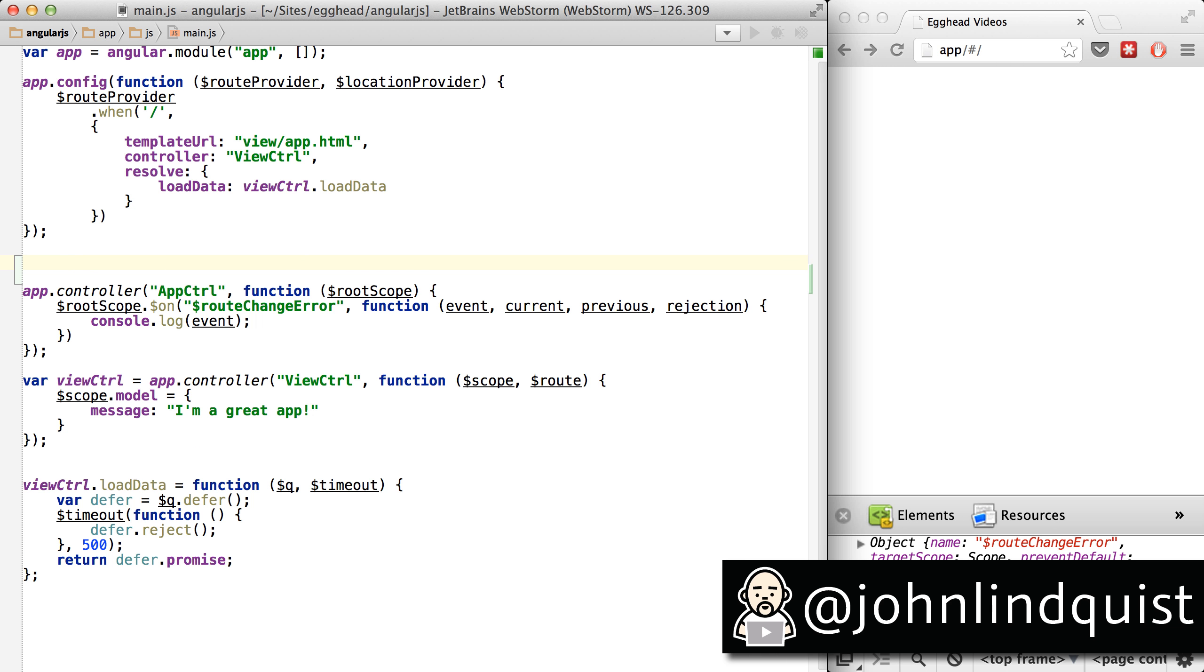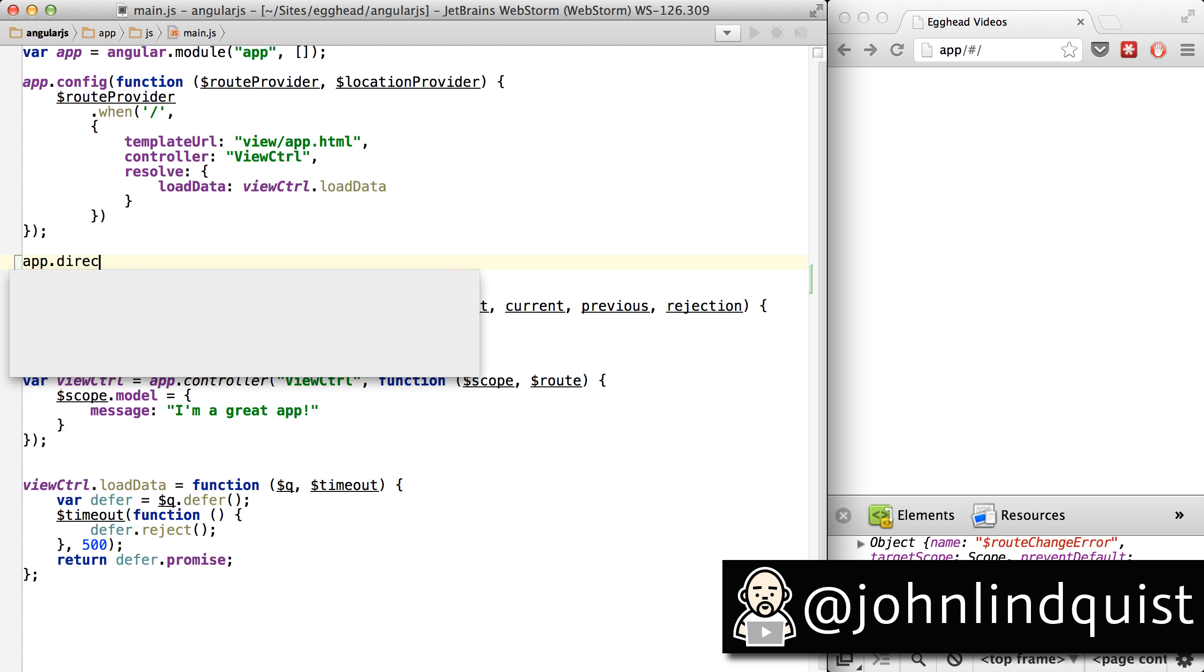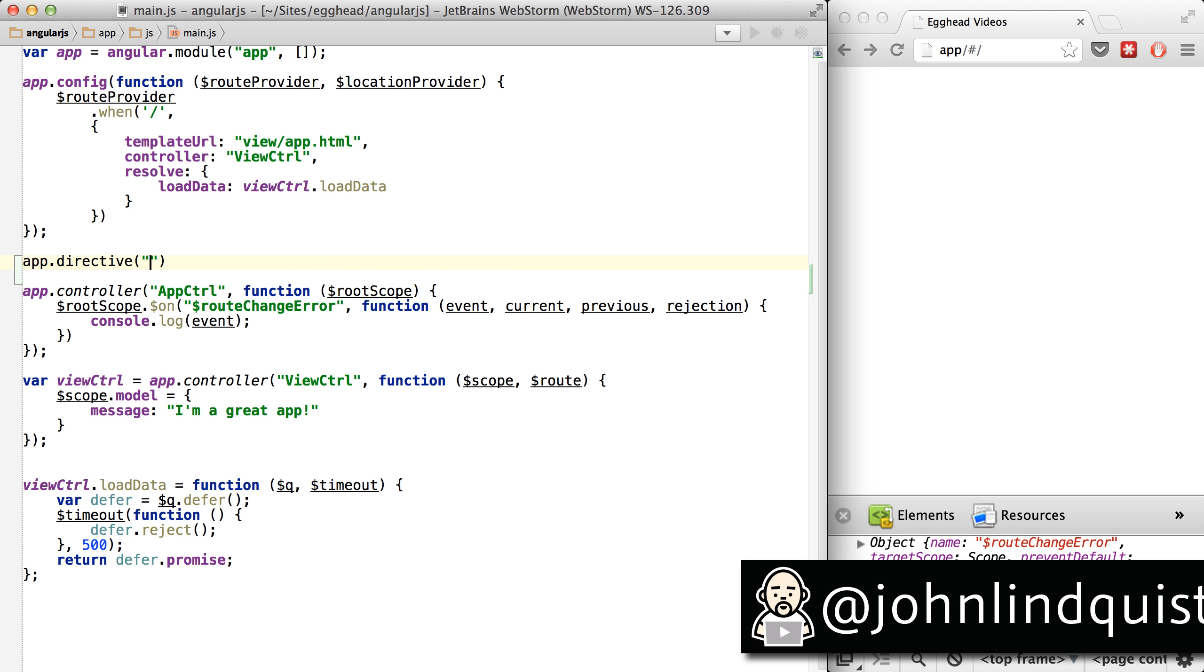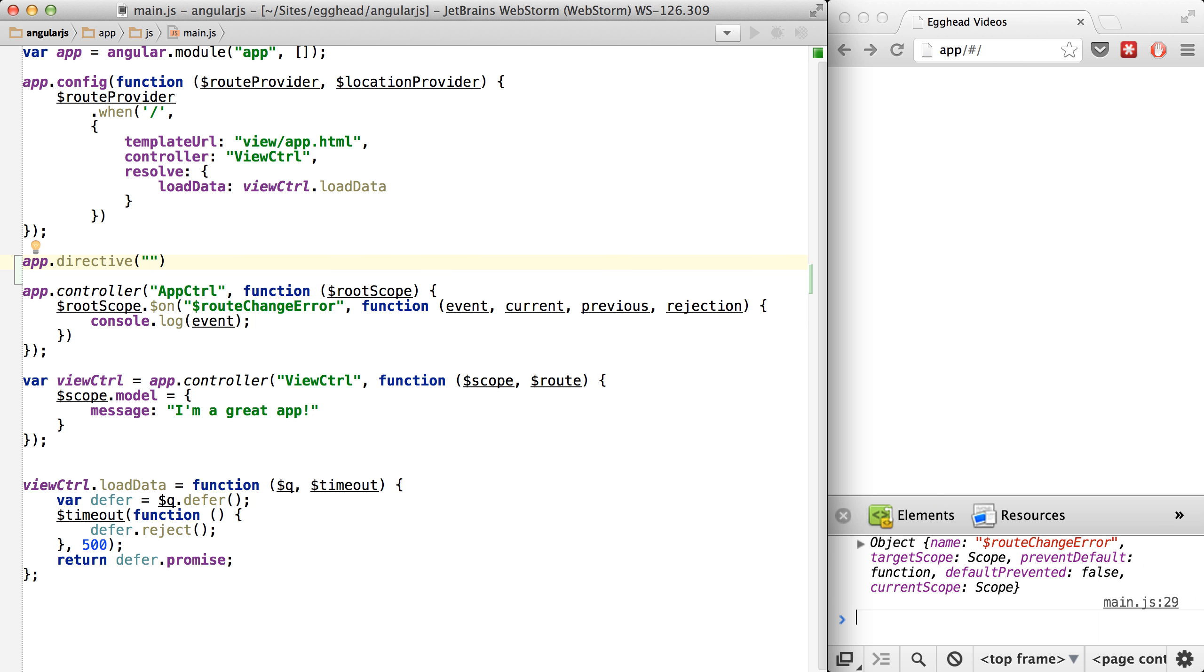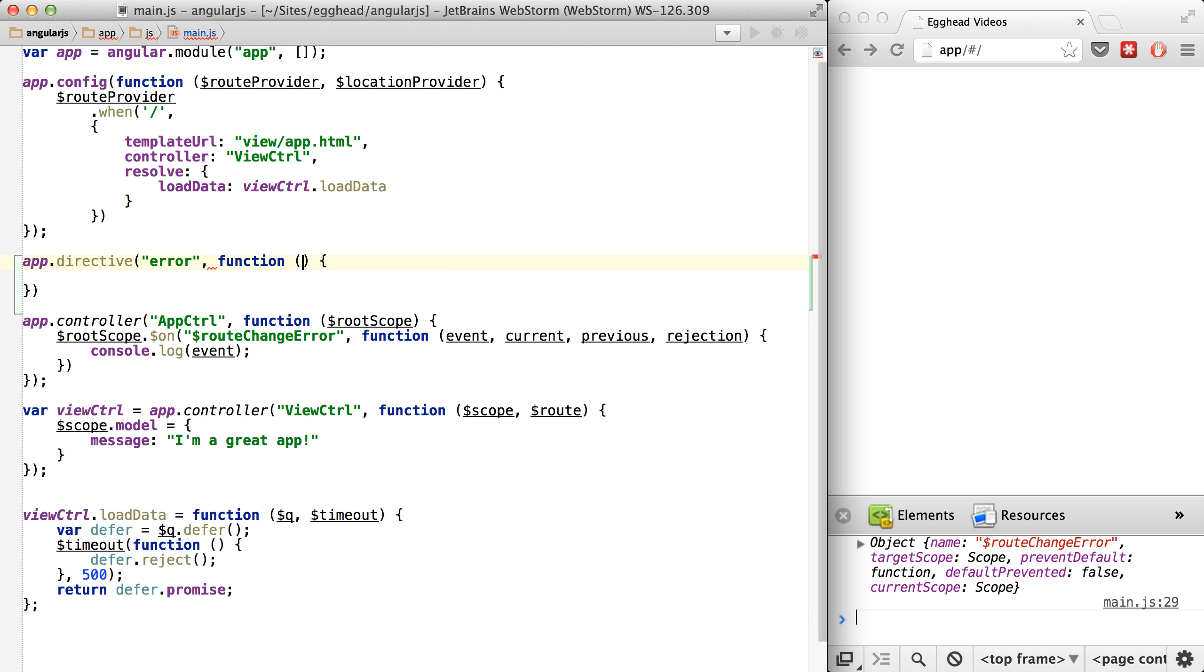An alternative way of handling this route change error is by displaying it in the UI. We can do that by setting up a directive called 'error' and then pass in the rootScope.